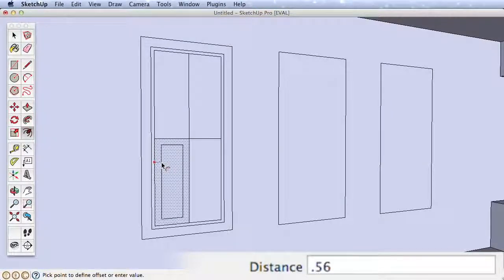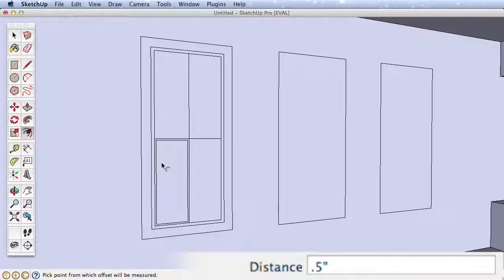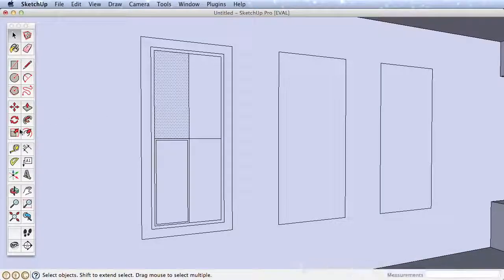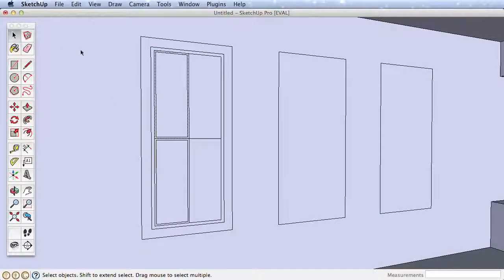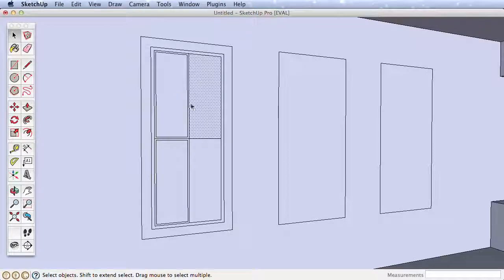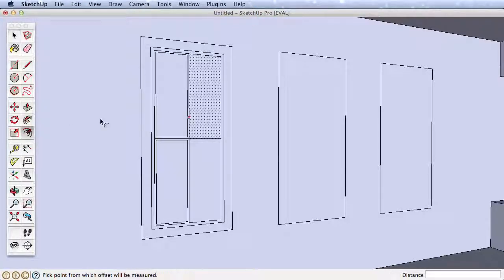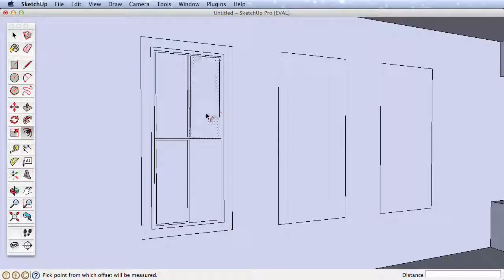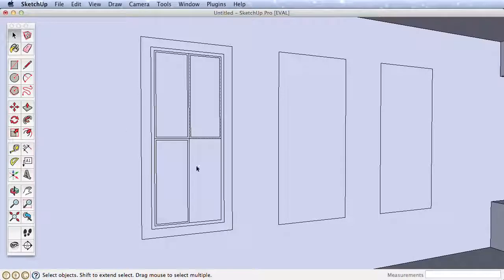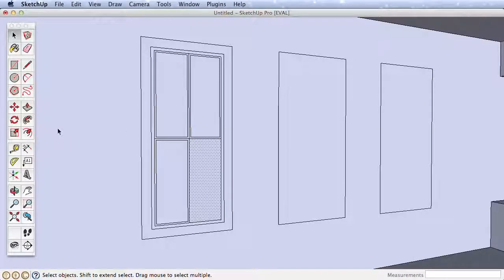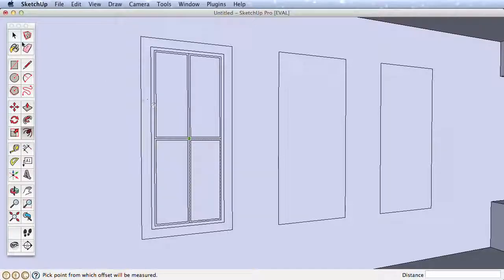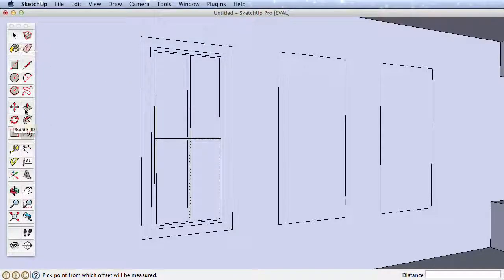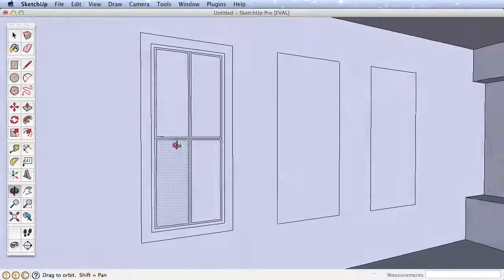SketchUp will remember the last distance you offset, so rather than typing in a value for the remaining window mullions, select another surface, then using the Offset tool, double-click on that surface. It will offset it the exact amount of the last offset. Try again on the remaining two rectangles, select the surface, then use the Offset tool and double-click to quickly offset it by the last amount.